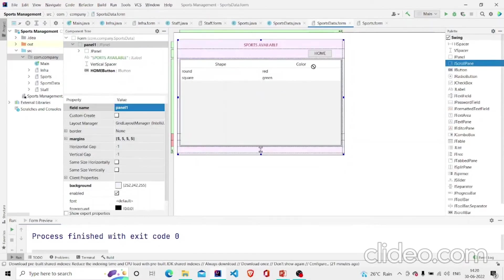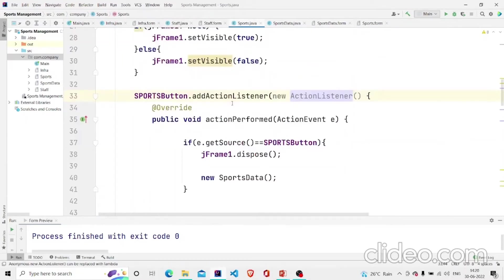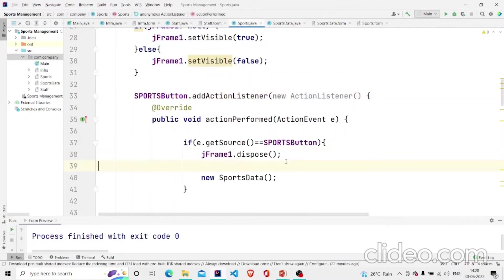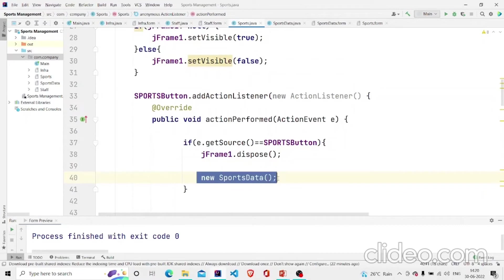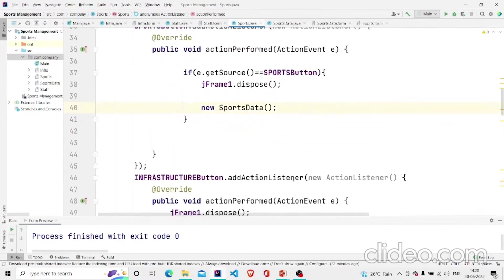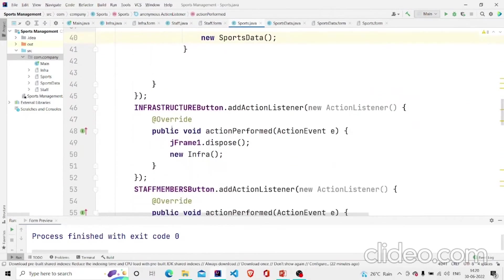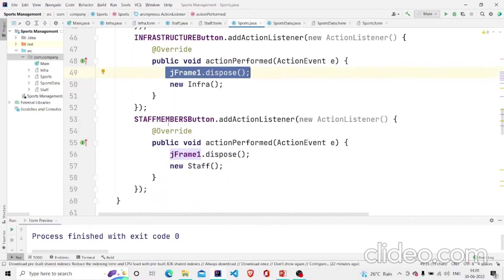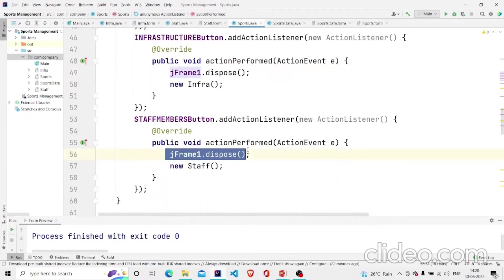What I have done here is dispose the main screen and then create a new object of the Sports Data. Similarly I did this in the infrastructure button and in the staff button.